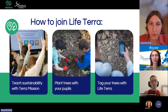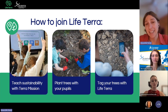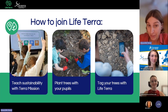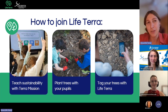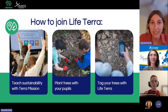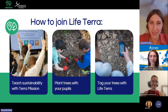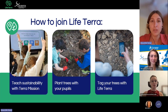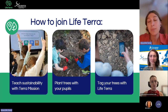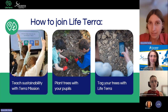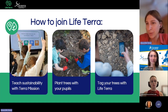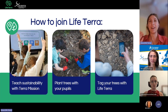What we are going to check now is how to tag your trees with LifeTerra, because it's not the same to plant them and then no one knows where they are. What we try to do is not only plant the trees, but tag them, register them in an online platform, and get a map of all the trees we have planted together. That's what we are going to practice now, if you are ready.